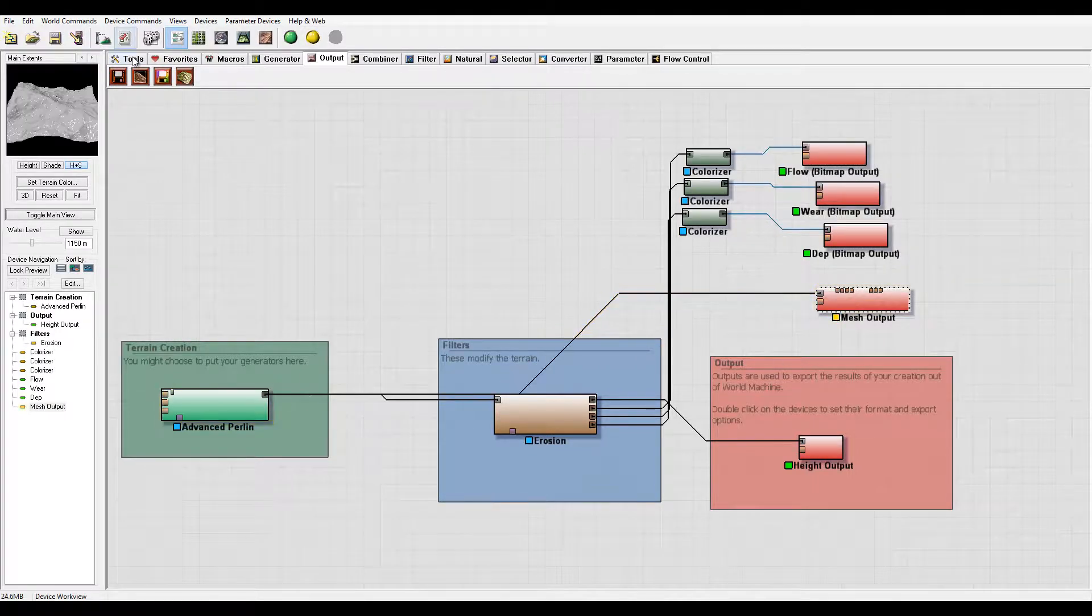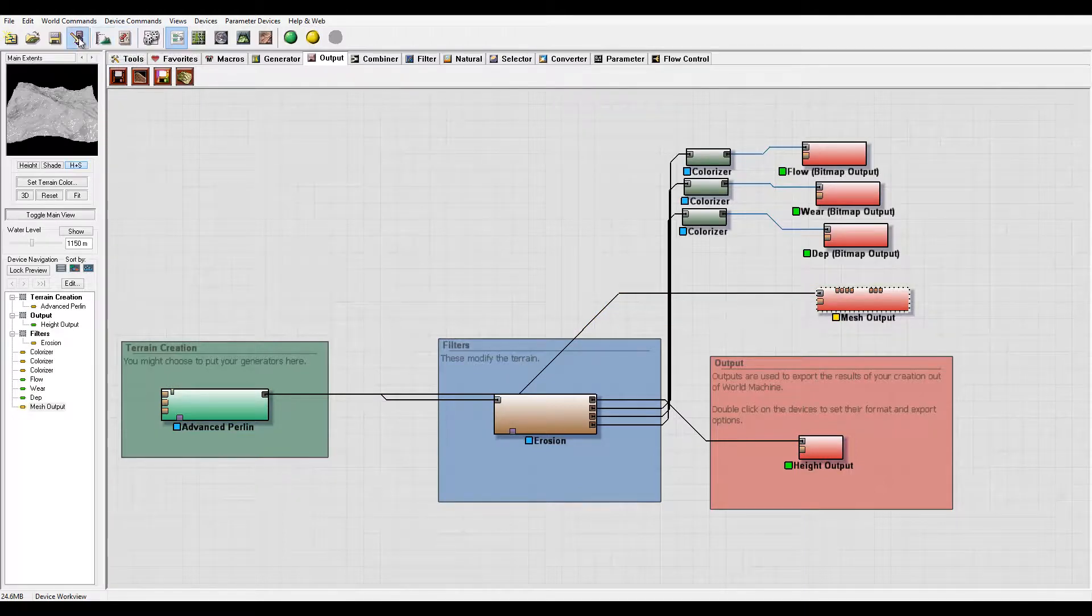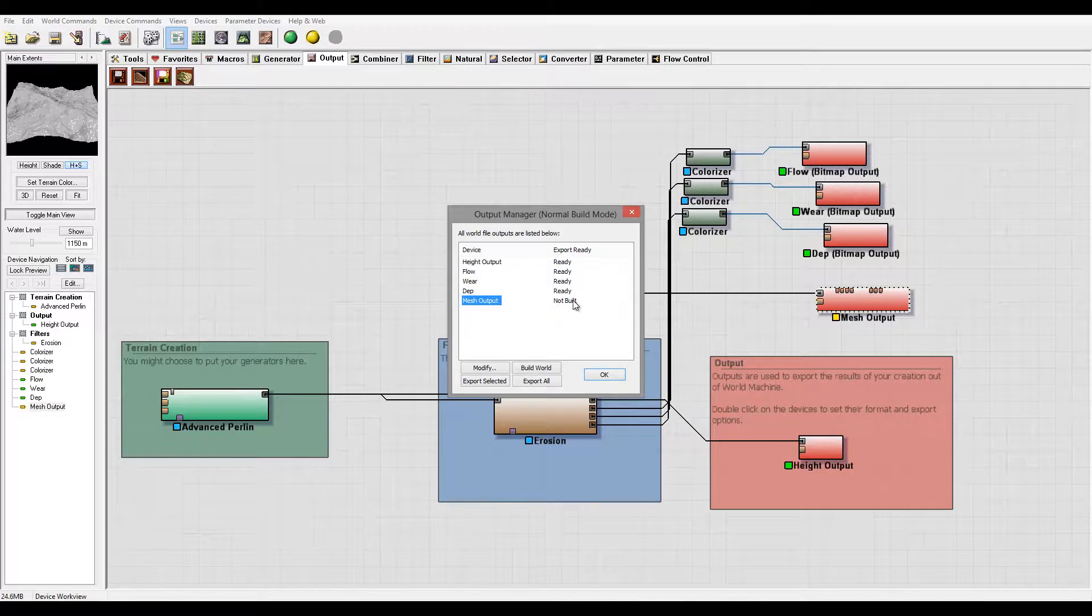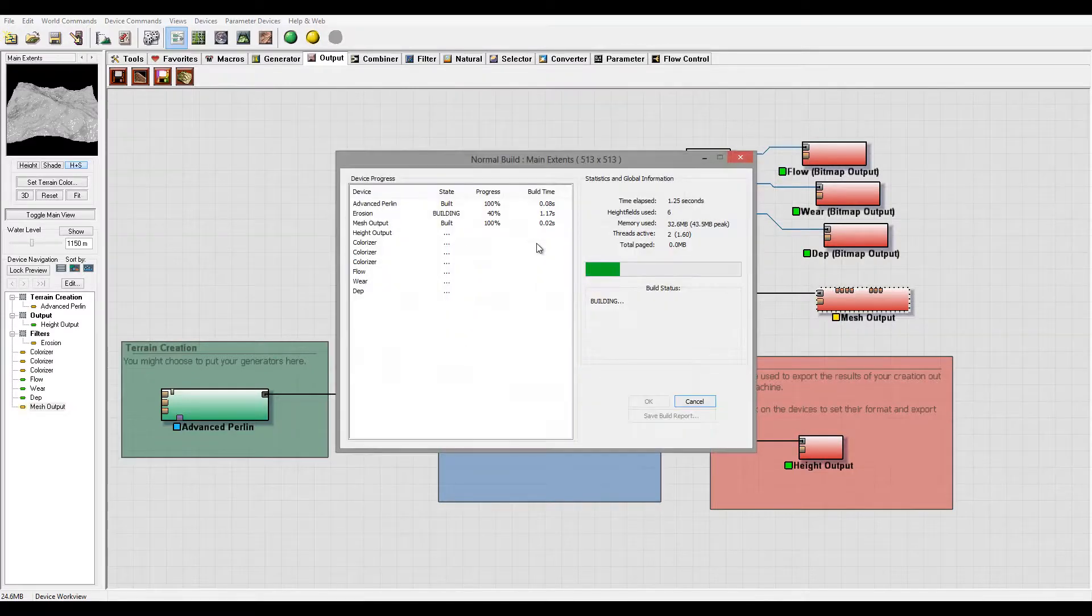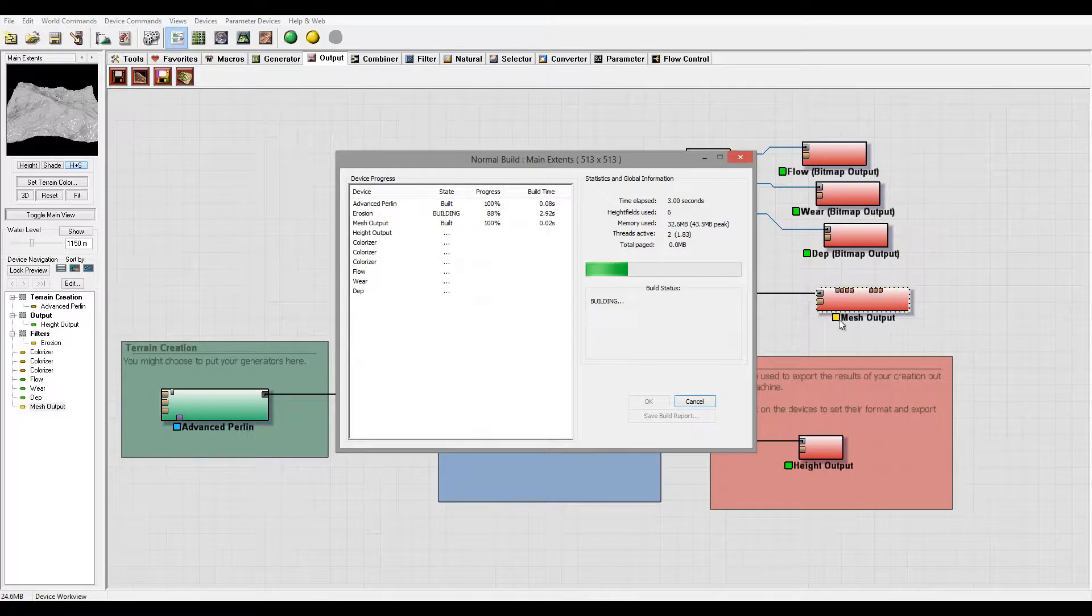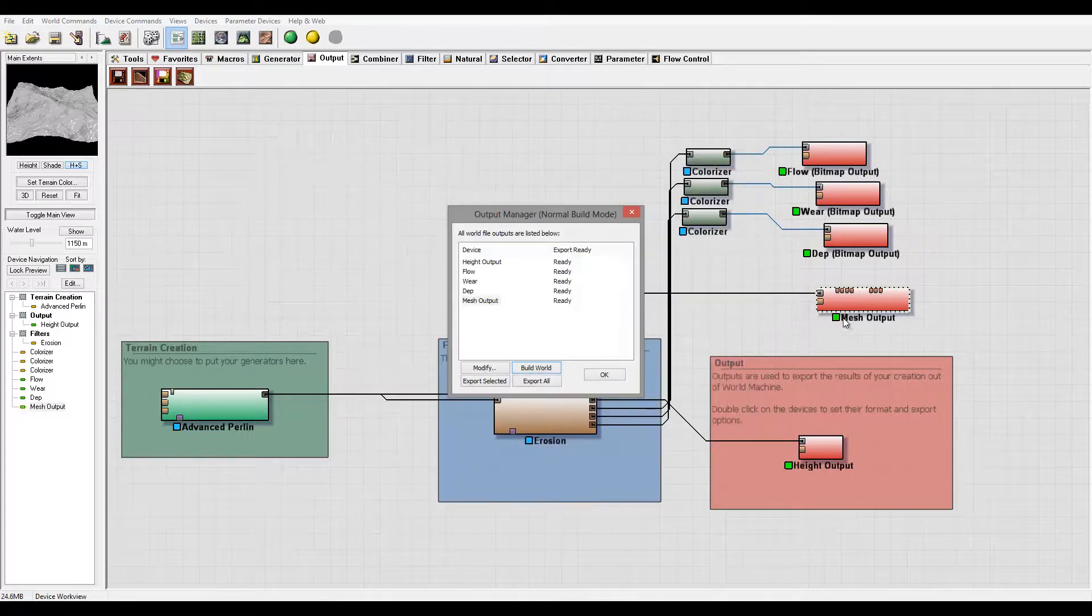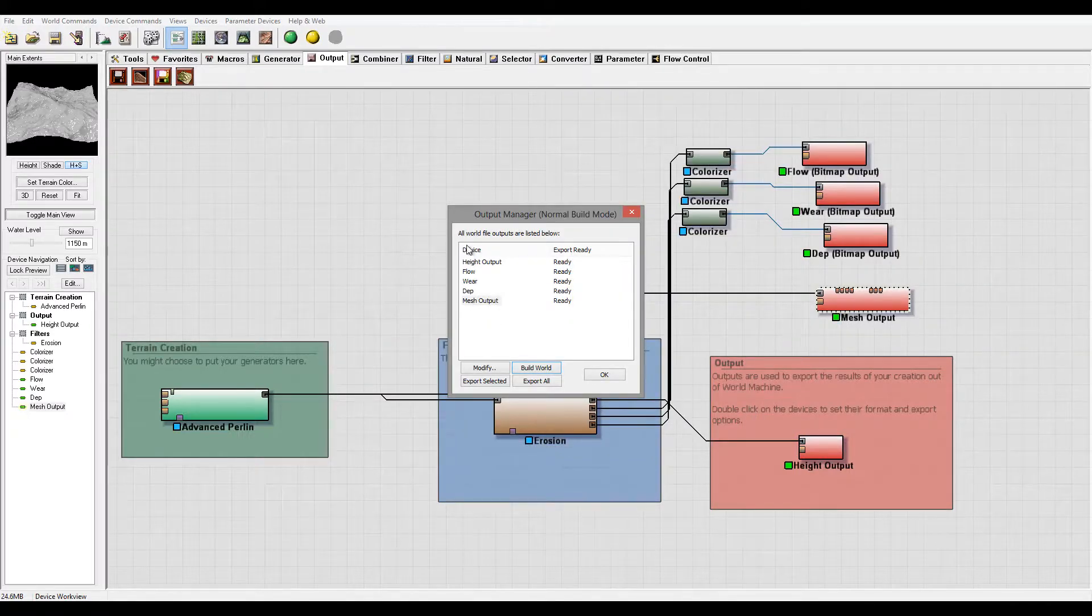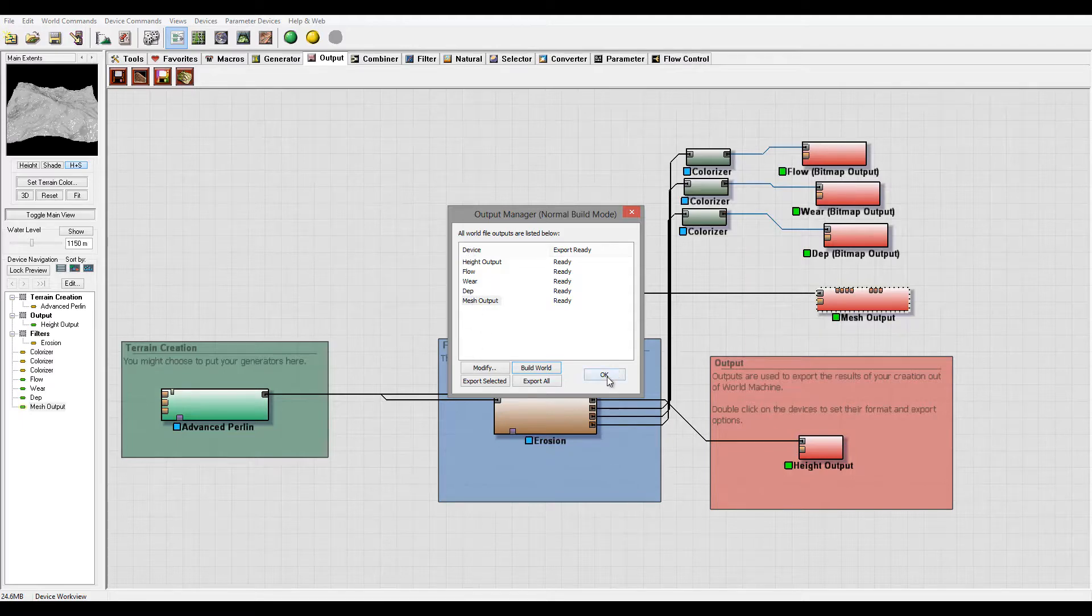We'll go right here and we also have it not built, so we cannot export it. We again need to build this one, which will convert the mesh to ready. And now we also have a mesh output and you can export all as many maps as you want and name it that way.